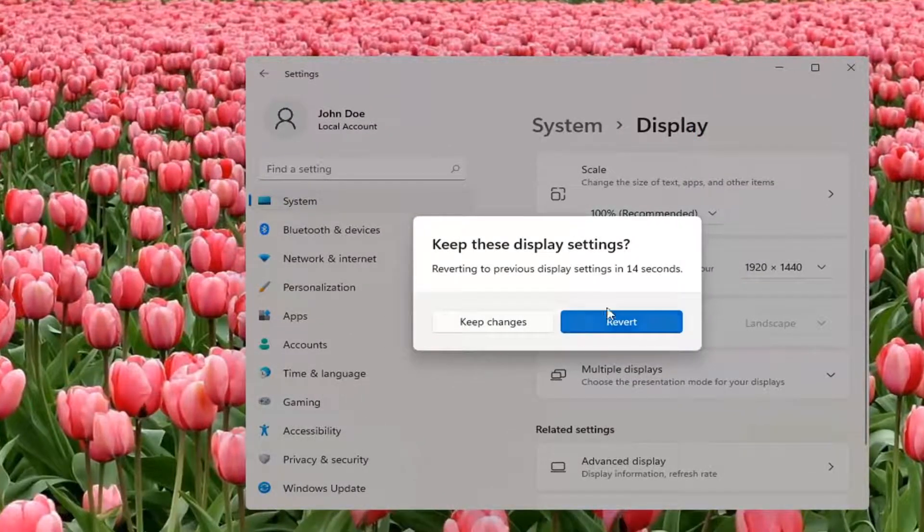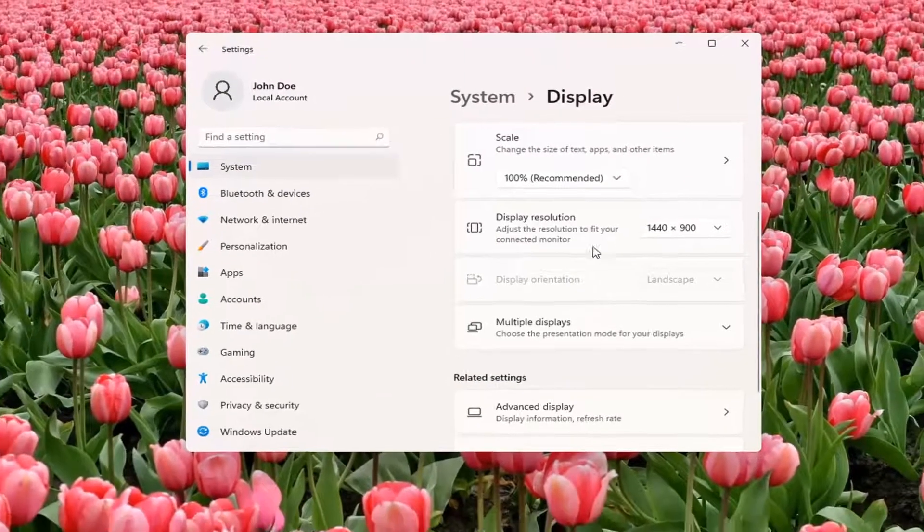And if you don't like the selected option, it will give you the option to revert. And that's pretty much all you have to do. So pretty straightforward.